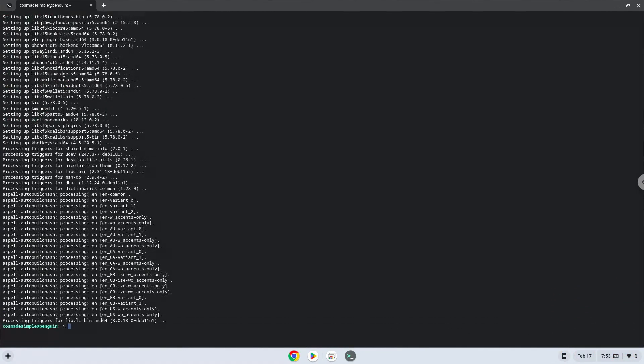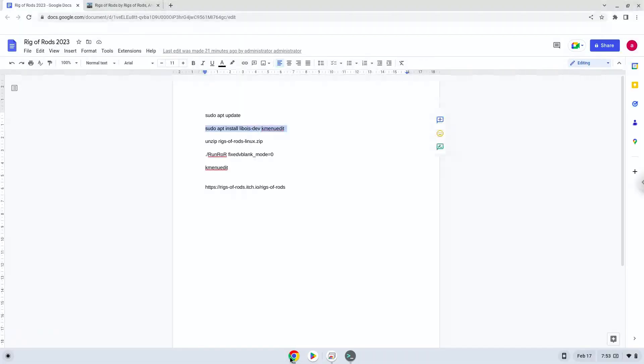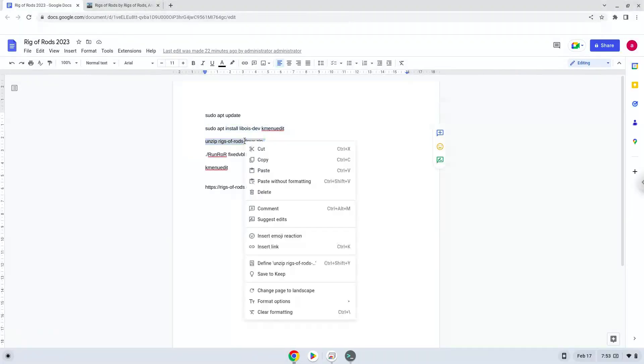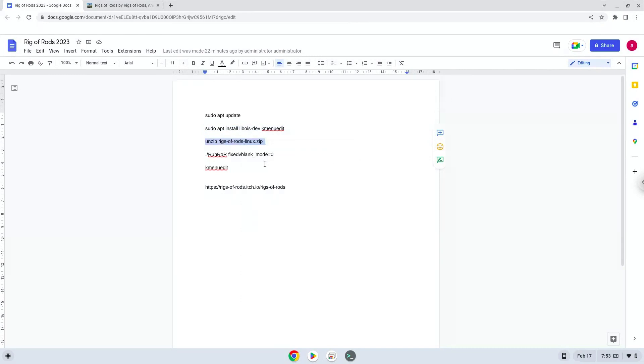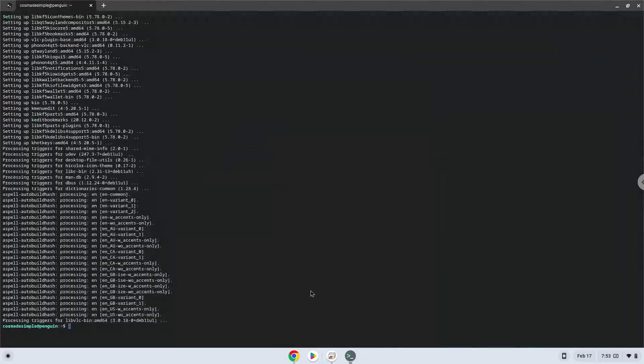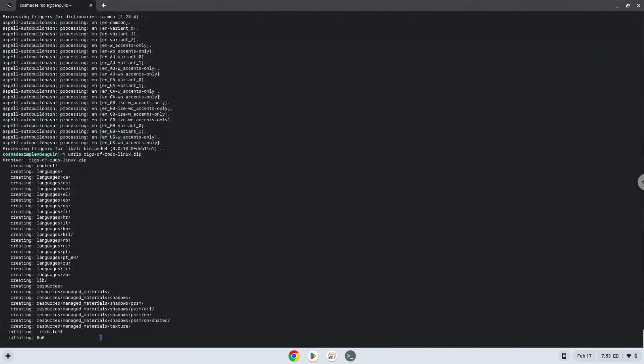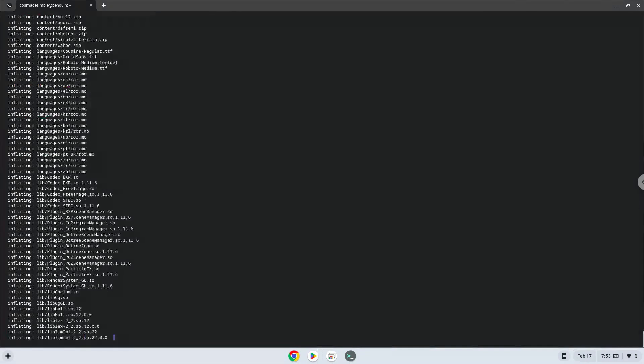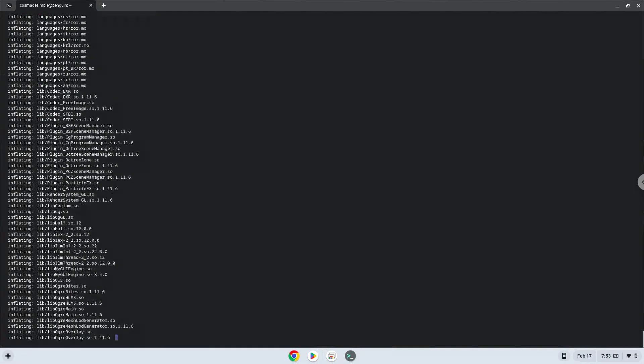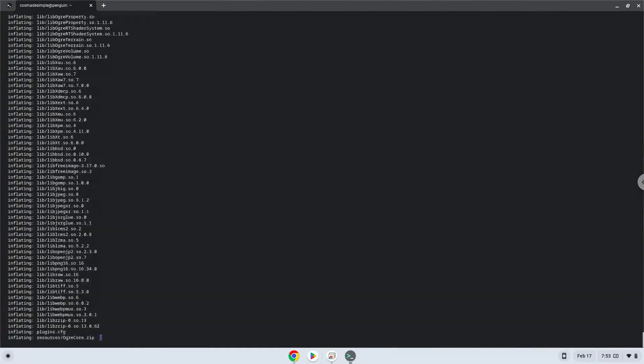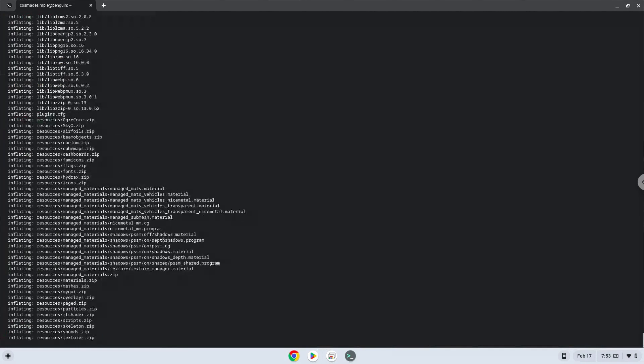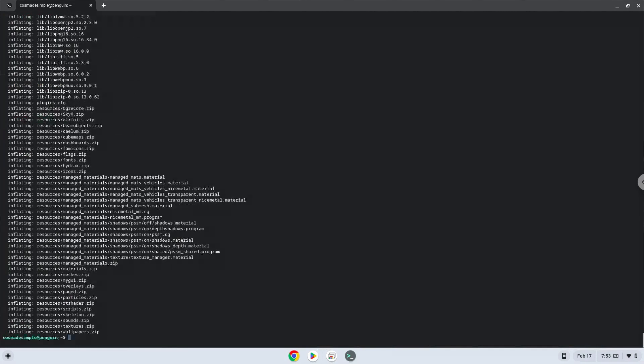Now we will unzip the game. Now we will launch the game via the terminal to make sure that everything works.